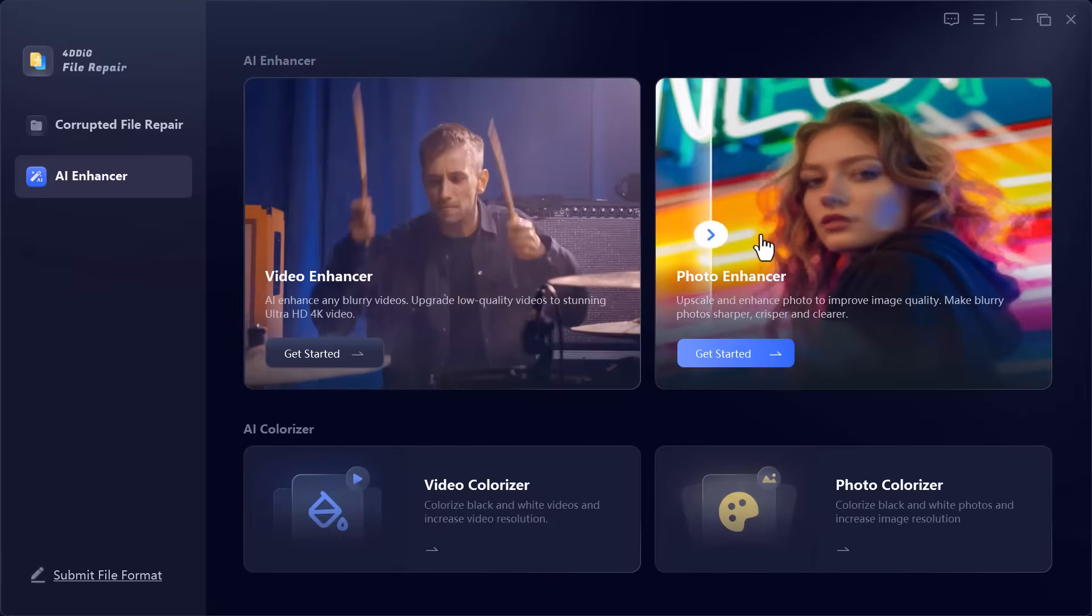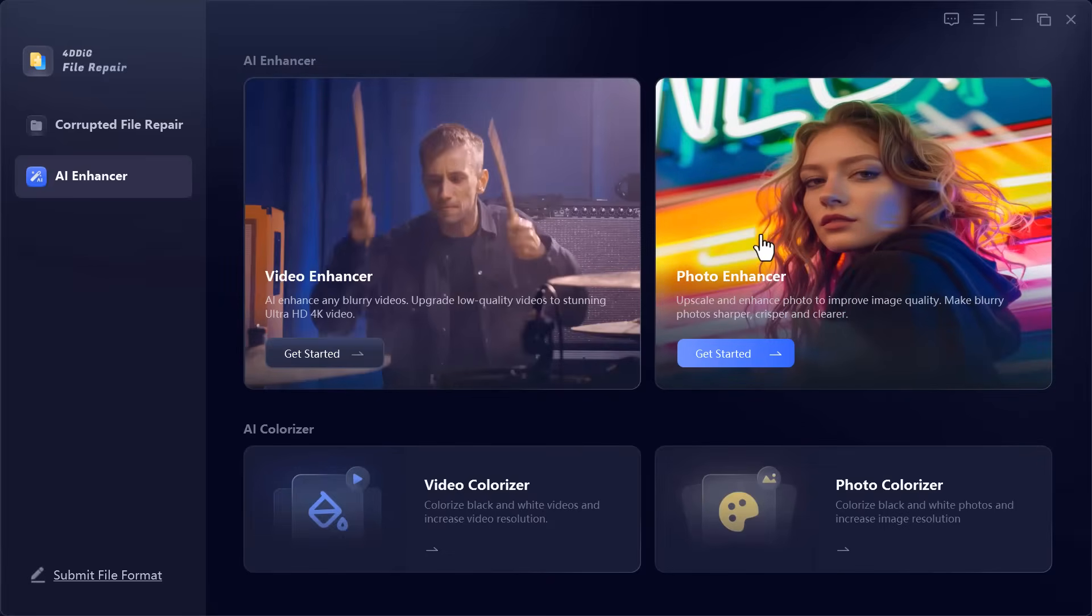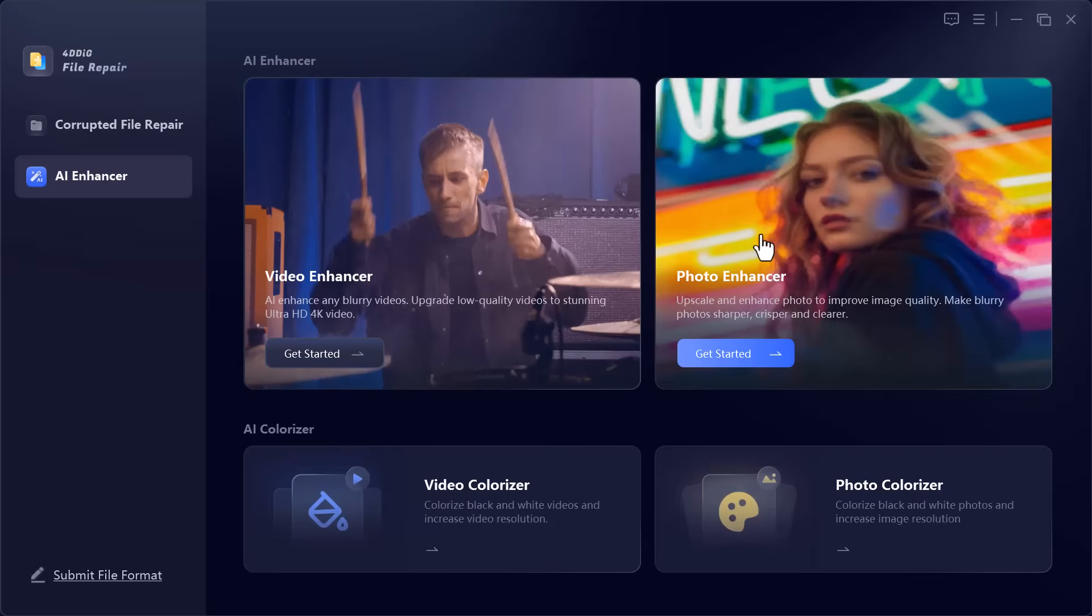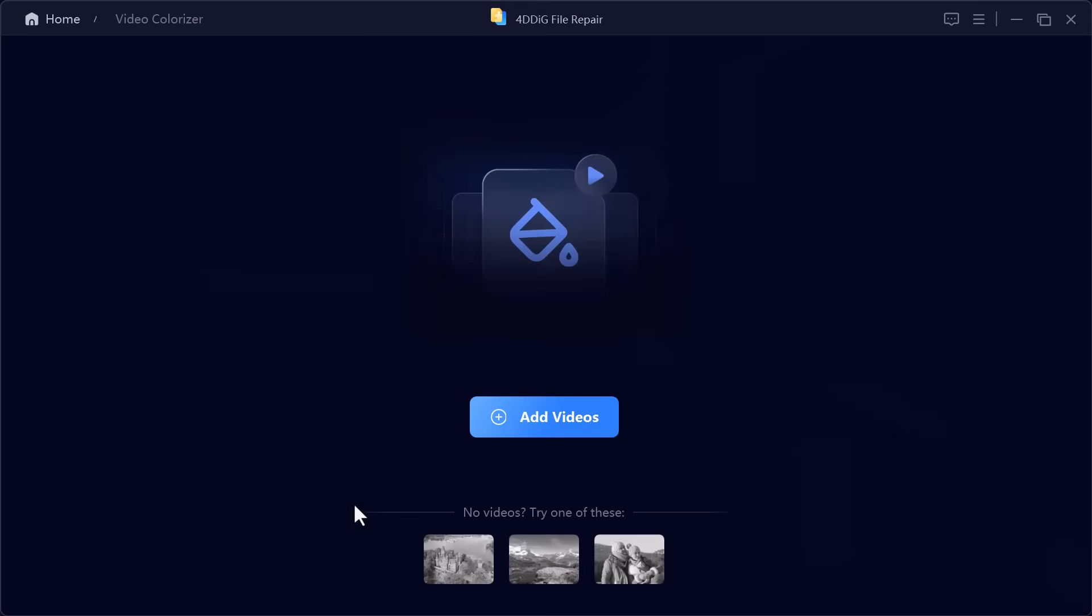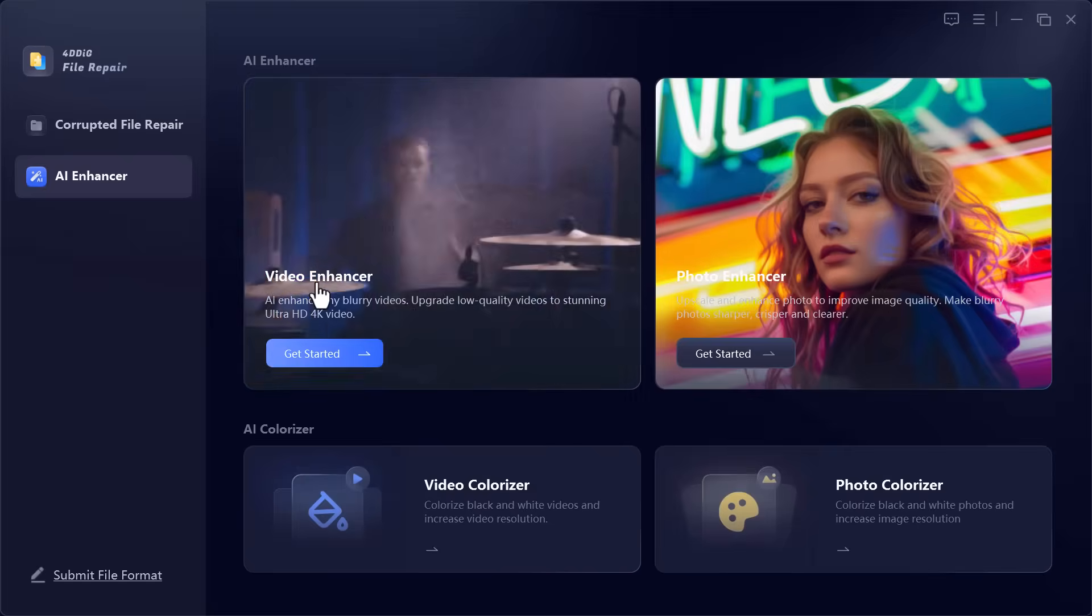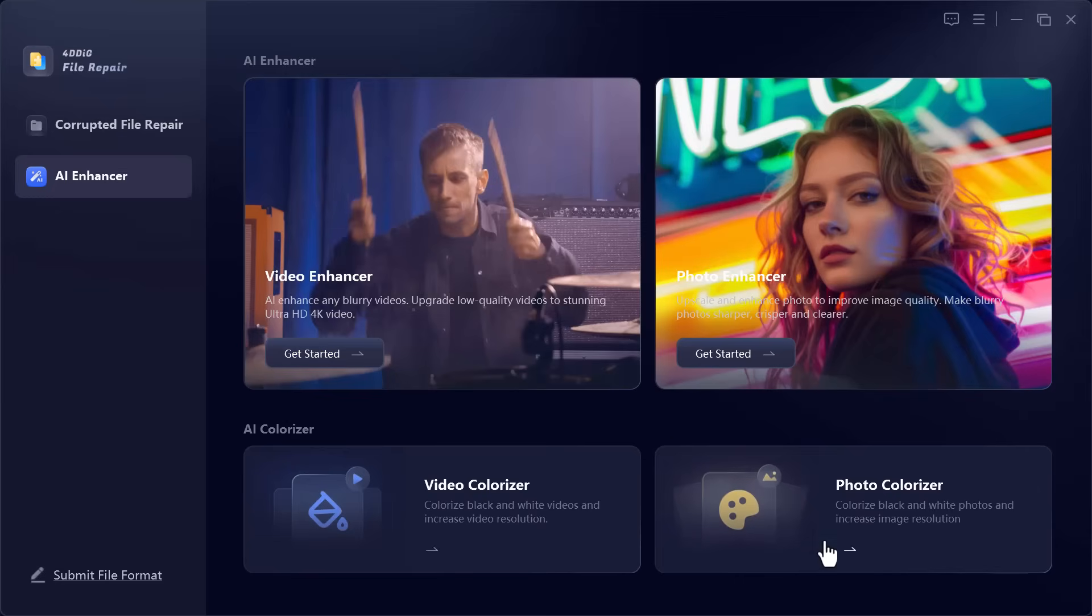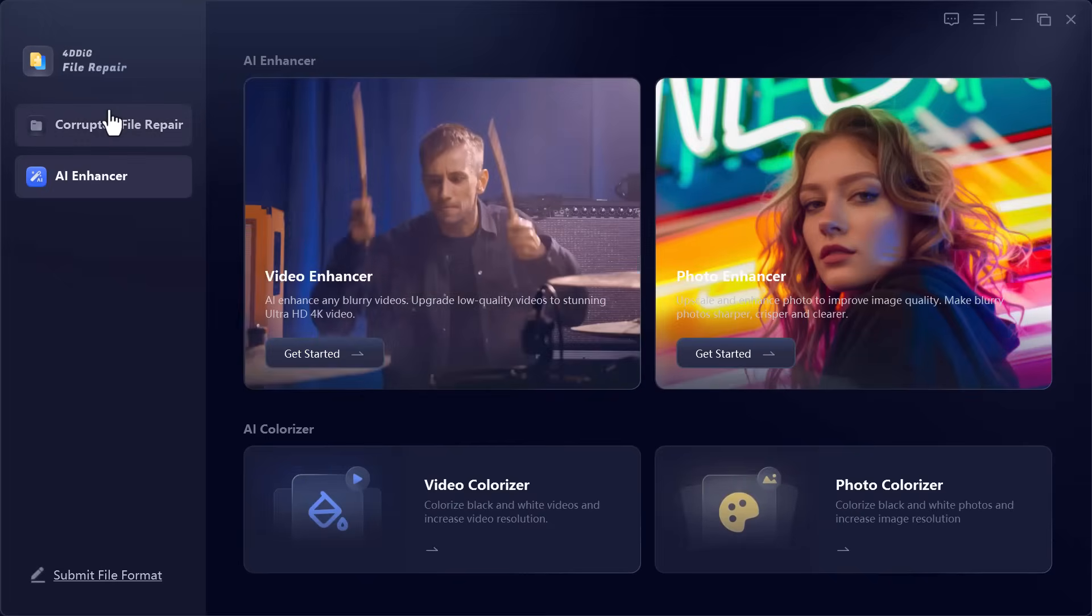Photo Enhancer improves the clarity of your pictures, removes blur and brings out fine details for a professional finish. Video Colorize transforms old black and white videos into colorful natural looking footage using advanced AI technology. Photo Colorize gives new life to vintage black and white photos by adding realistic and accurate colors.